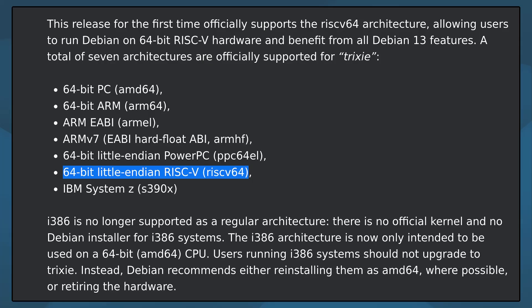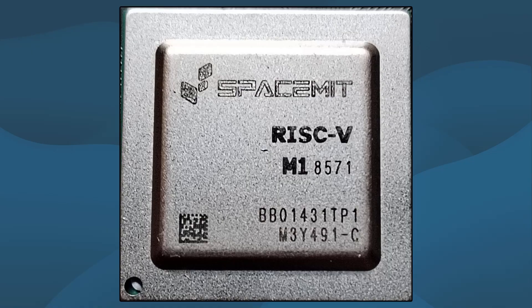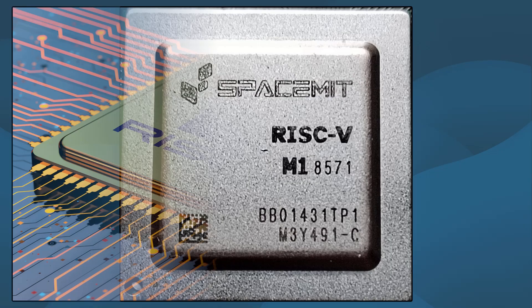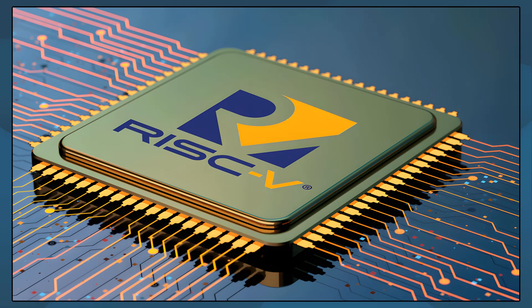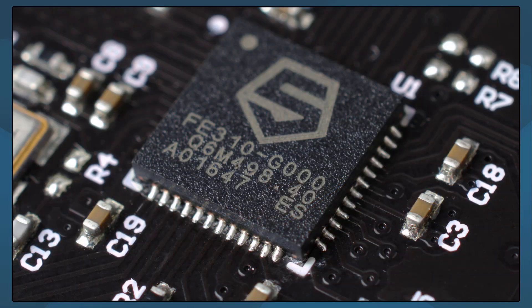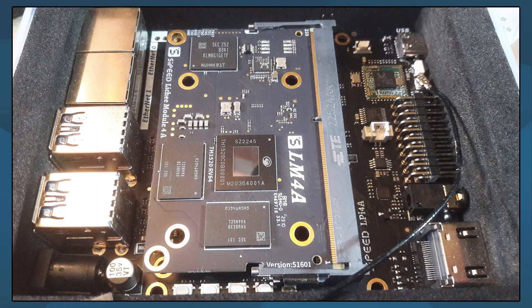For the first time, Debian officially supports the RISC-V architecture, meaning now you can test or use Debian on fully open source hardware.